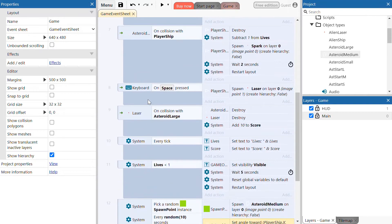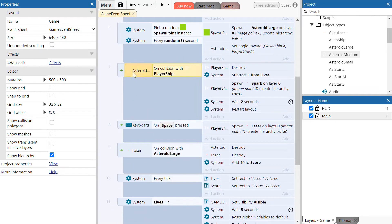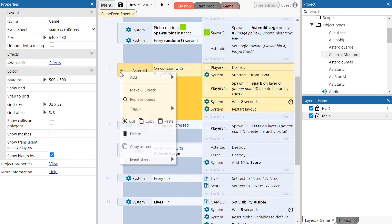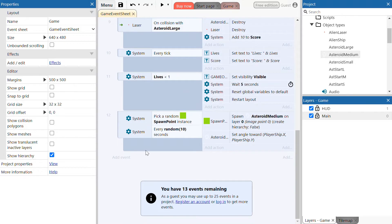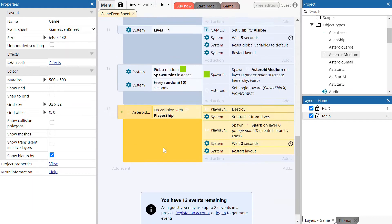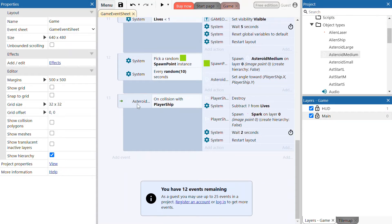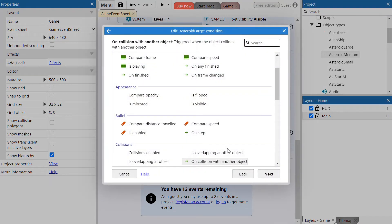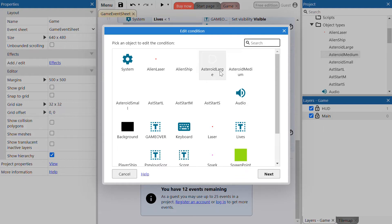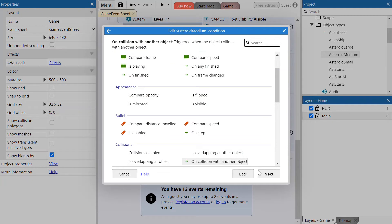We can reuse a few more events as well — event 7 and event 6 — just changing the large asteroid to the medium asteroid. Click on the far left section of the event, right click, copy it, go down to the bottom of the event sheet and paste it. Change it so we're selecting the medium asteroid now. This event checks what happens when the medium asteroid collides with the player ship. Double click that, go back until it lets you select the medium asteroid, select it, choose on collision with another object, select player ship, and click done.